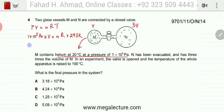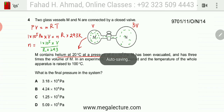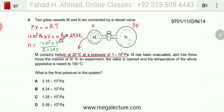Making N the subject of the equation gives: N = (1×10⁵ × V) / (R × 293). This is the expression for the moles of helium gas present in container M.